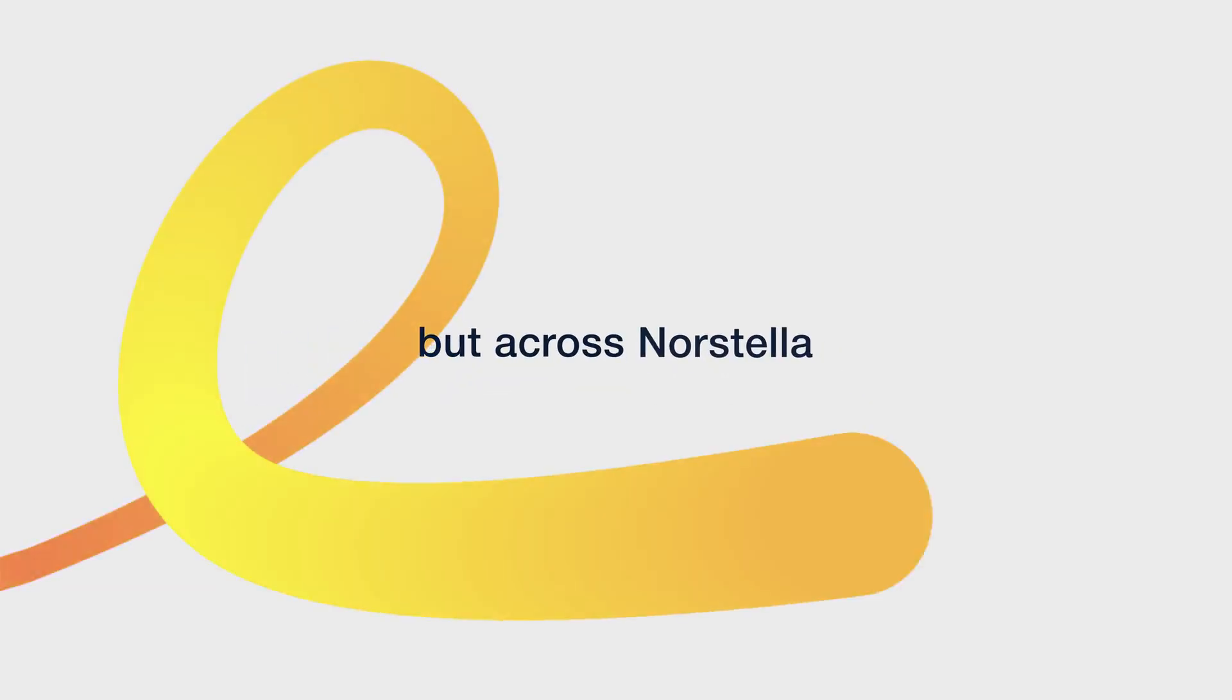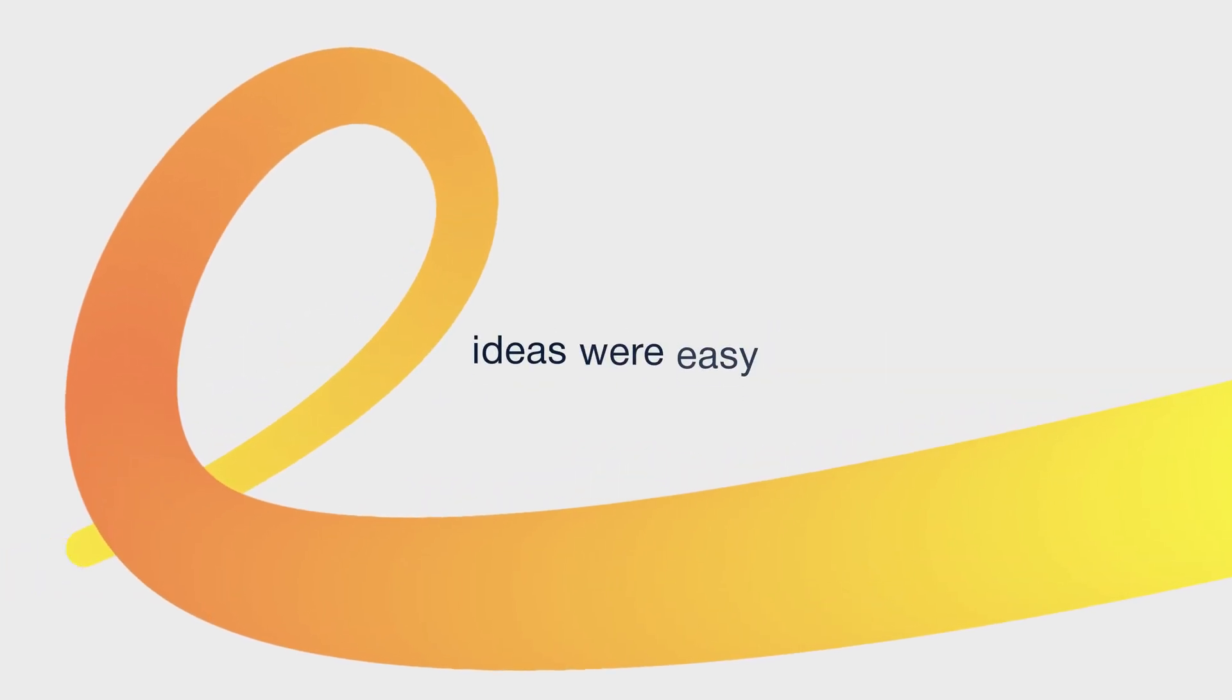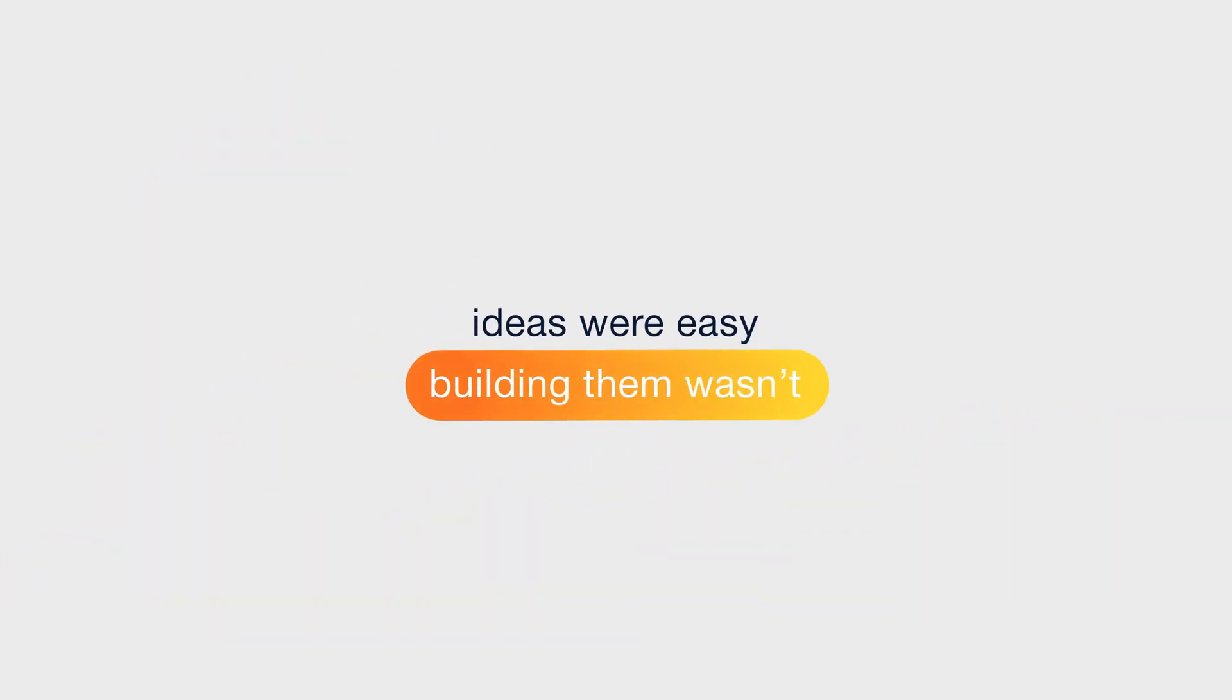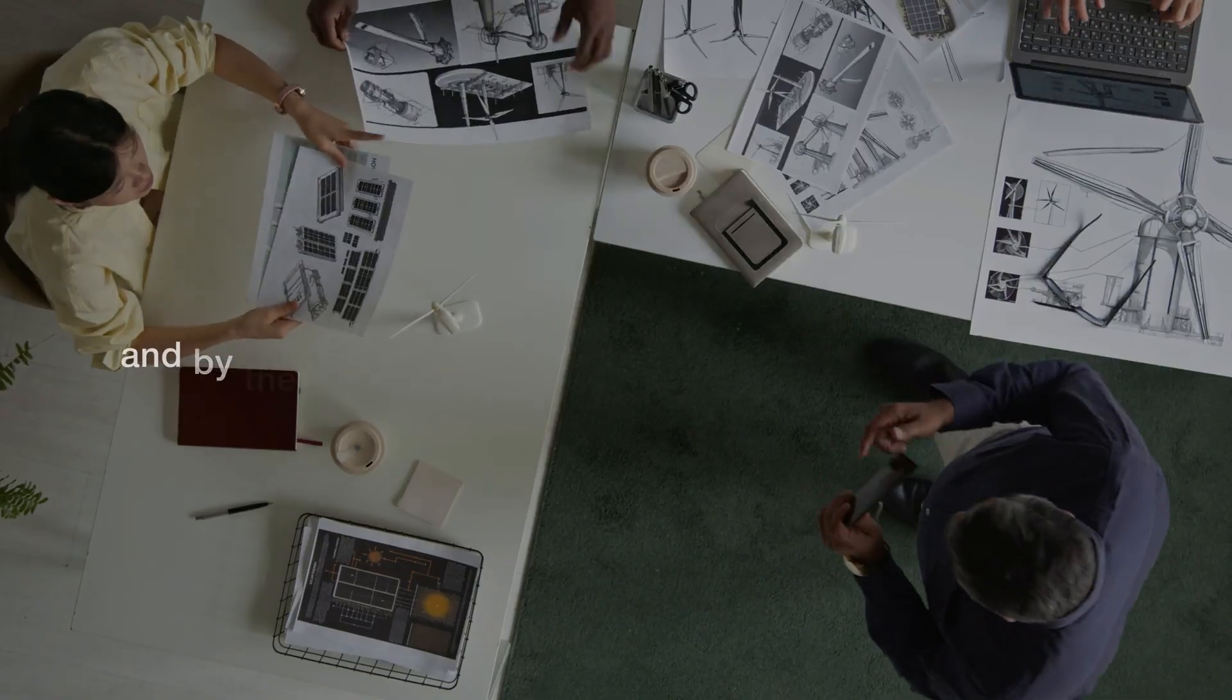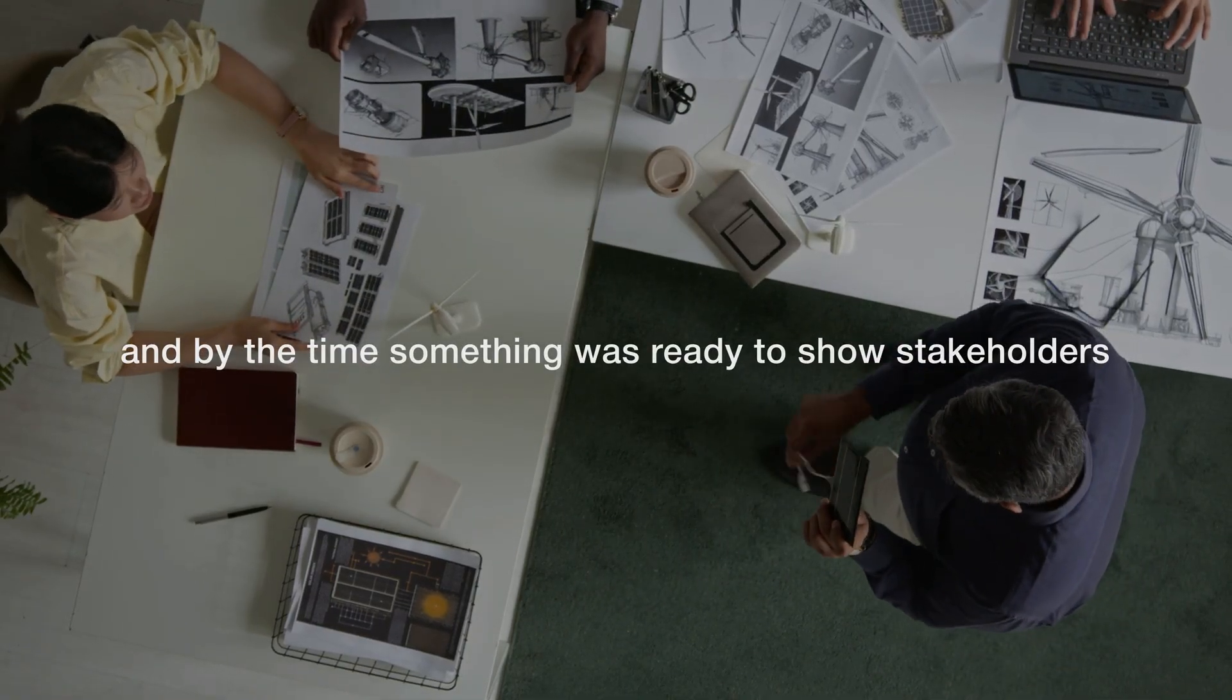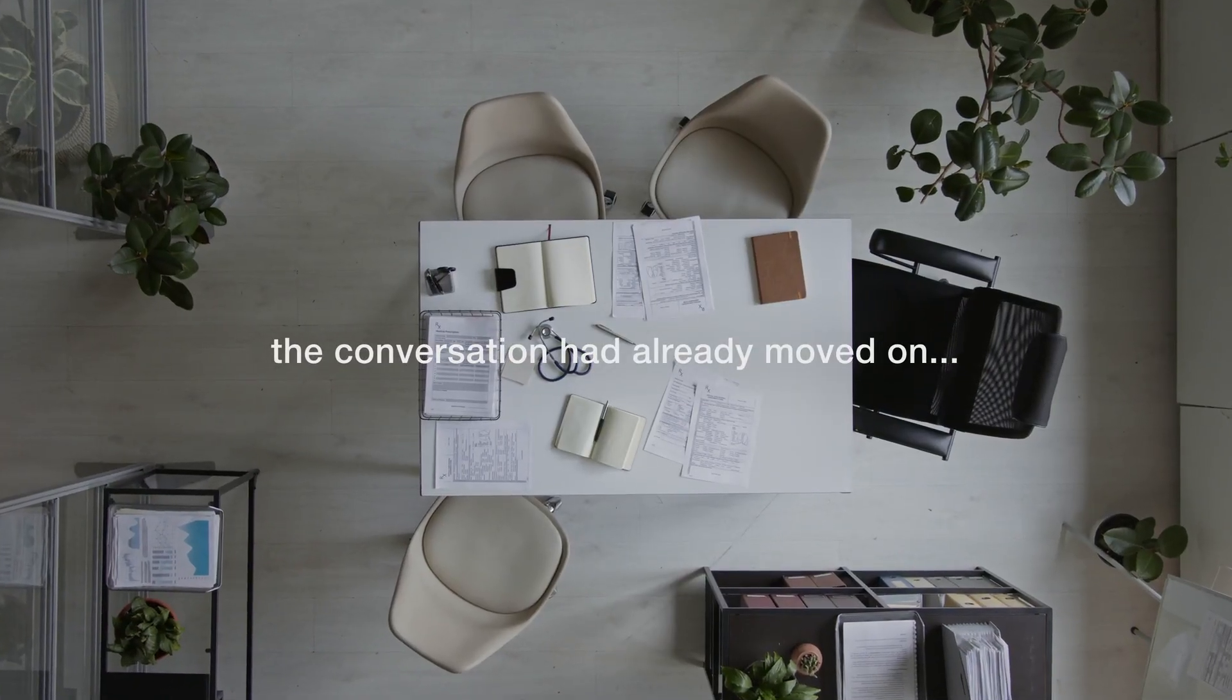But across NorStella, teams were facing the same challenge. Ideas were easy, building them wasn't. Prototypes took weeks, and by the time something was ready to show stakeholders, the conversation had already moved on.